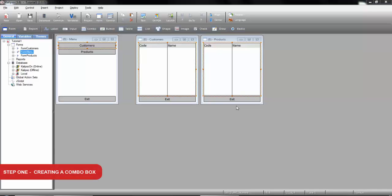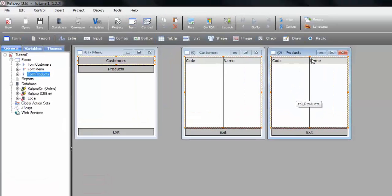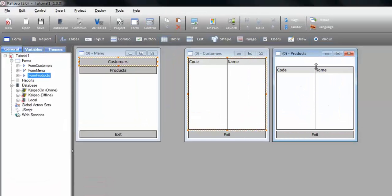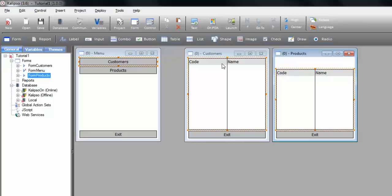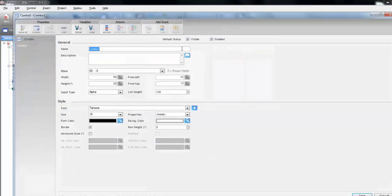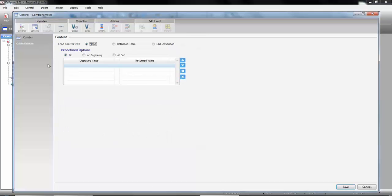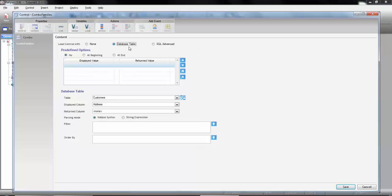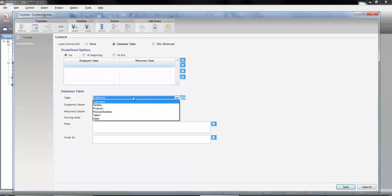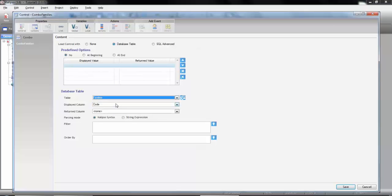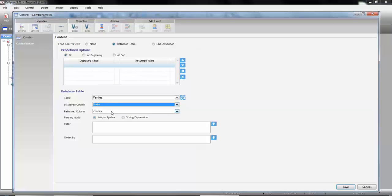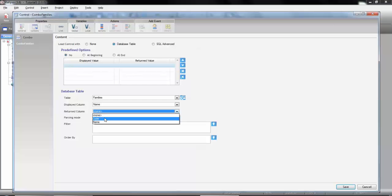Let's start by reducing the size of our products table. Now we drag a combo box from the toolbar and we'll call it combo families. We switch to the content tab and we can see that we can fill the control with a database table. Let's select the families table and we'll display column name. But when retrieving the value from the combo we want Calypso to return the family code so let's select column code. We save.